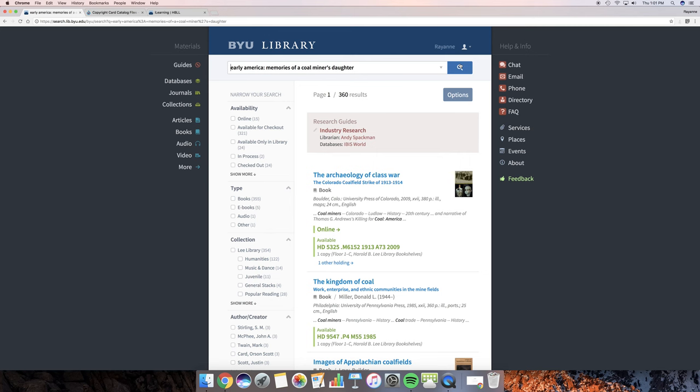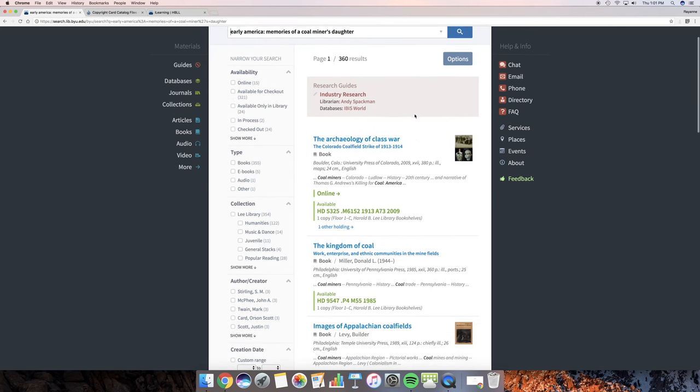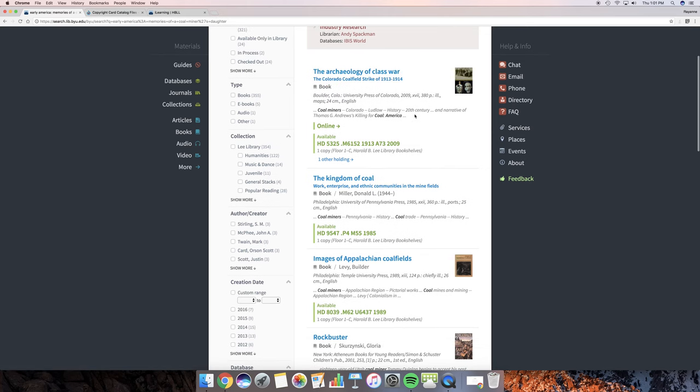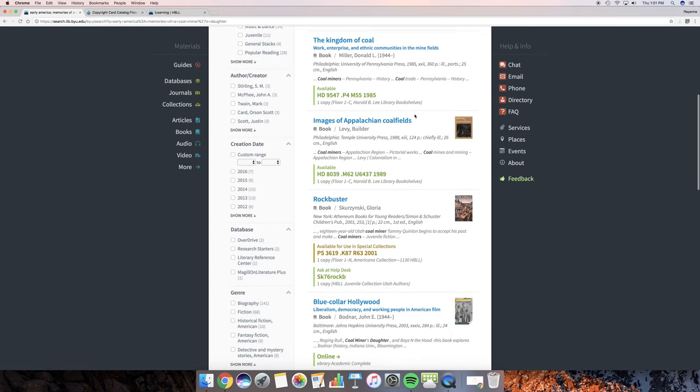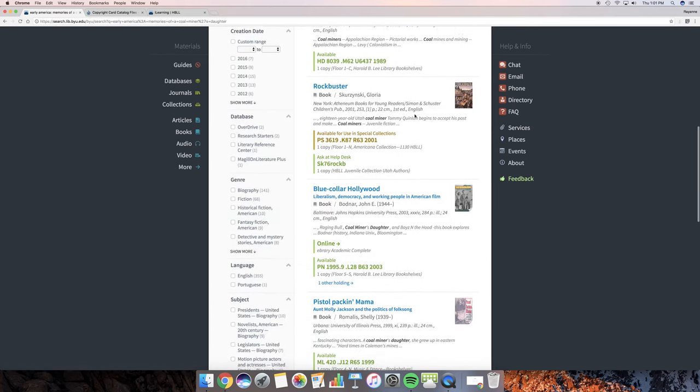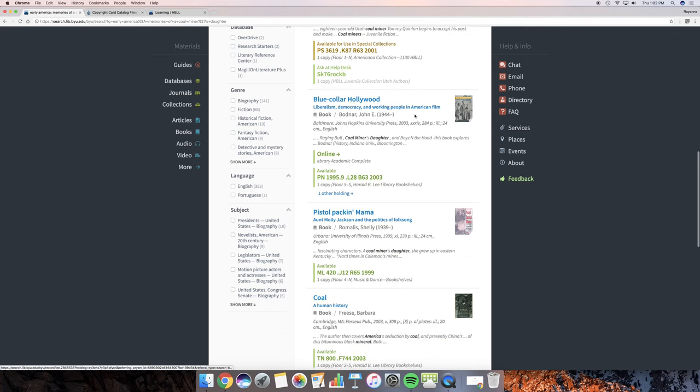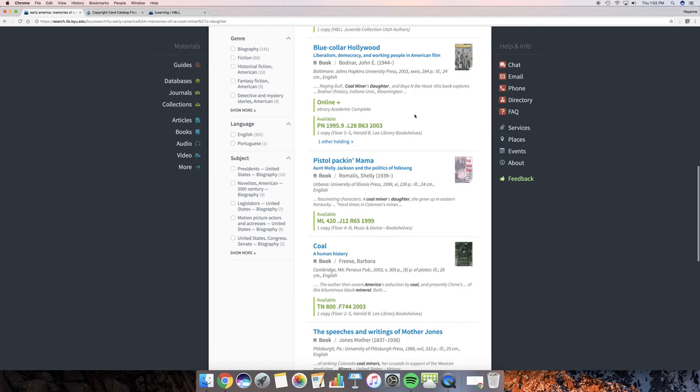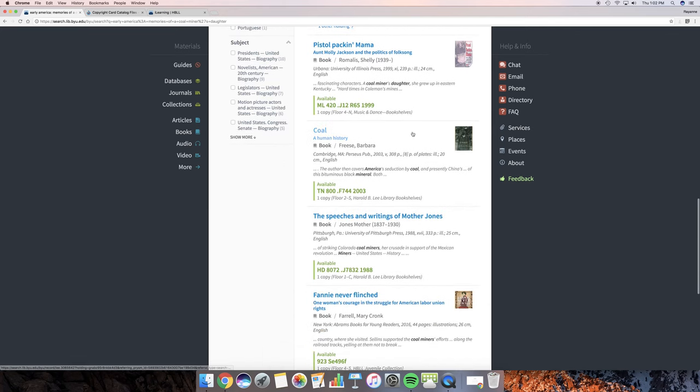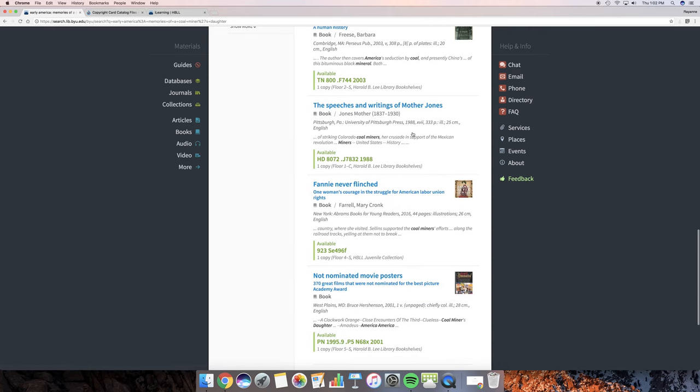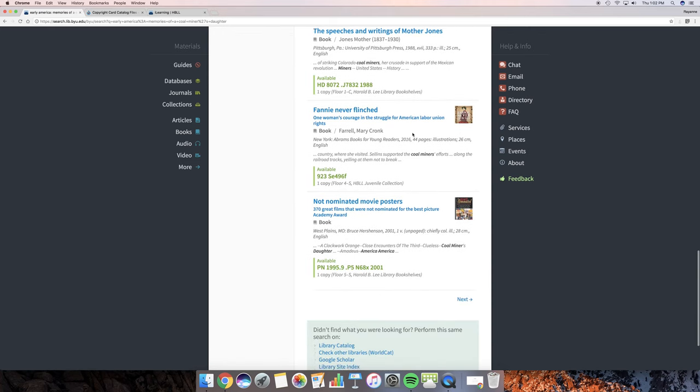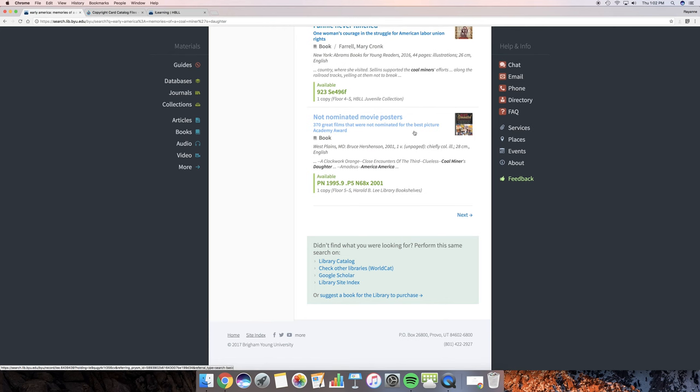And looking around here and I'm seeing coal and interesting books about the coal fields. But I'm not seeing what I want. So I'm going to keep scrolling down. I could also use filters on the left-hand side to help me find it. But this one, I do know, is not in the BYU Library.